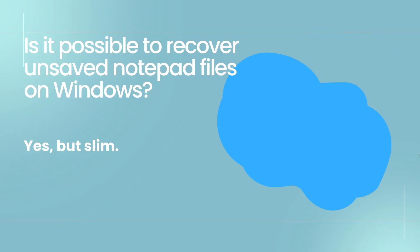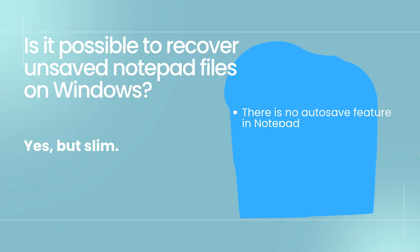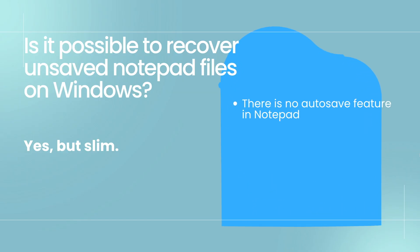Is it possible to recover an unsaved notepad file? Yes, the chance is slim. Notepad app doesn't offer any autosave or backup feature.